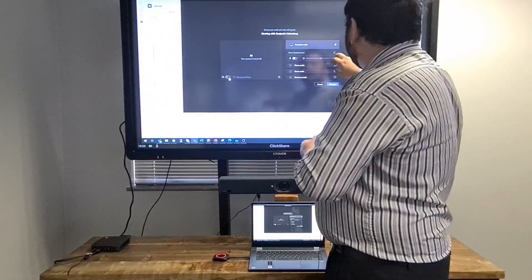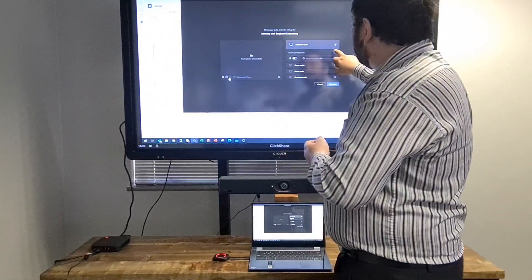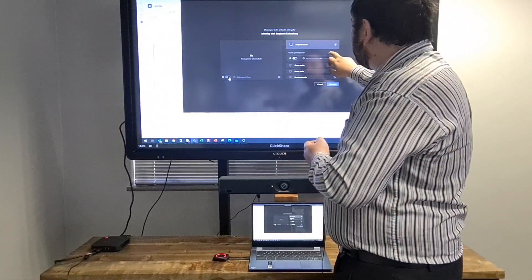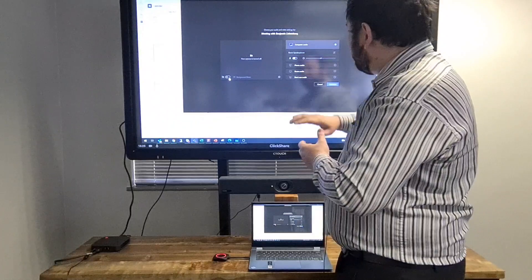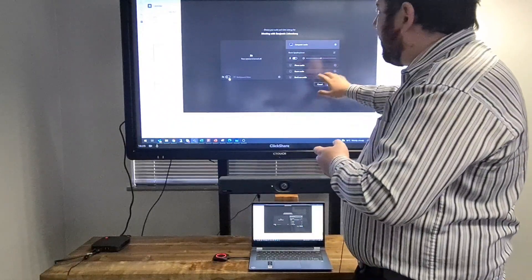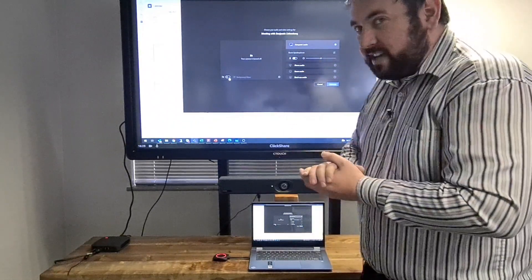And then I can also choose my room speakers and click Join Now.